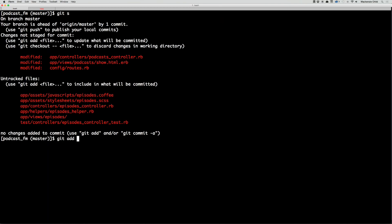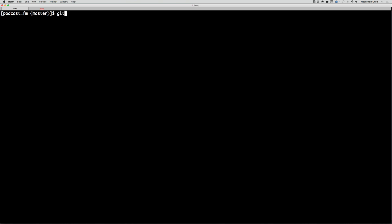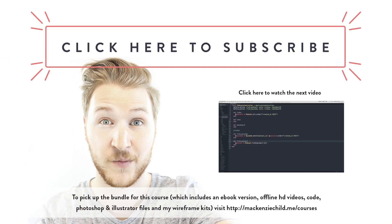Let's do a git status, git add dot, then git commit with the message 'add episode controller and views'. In the next video we are going to add the dashboard and the ability to edit and destroy an episode.